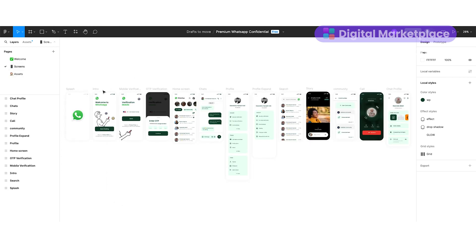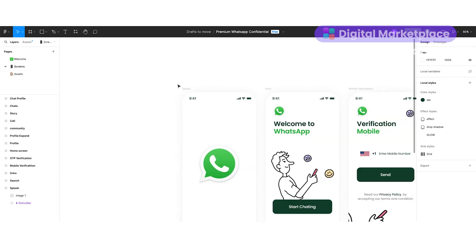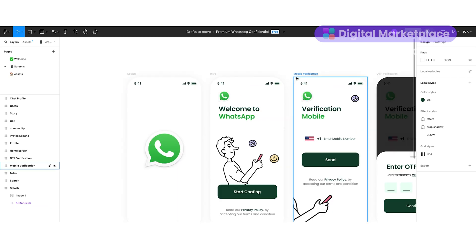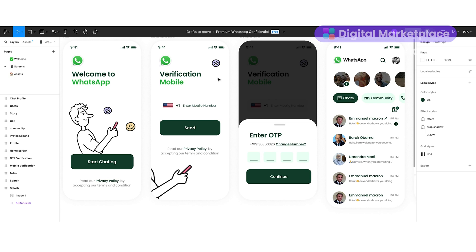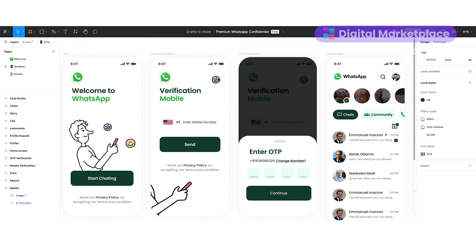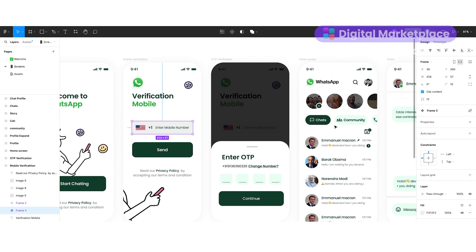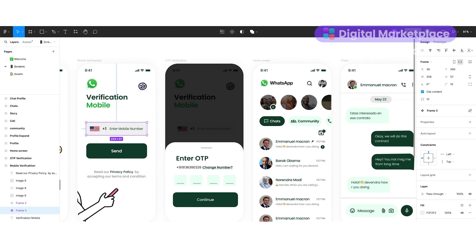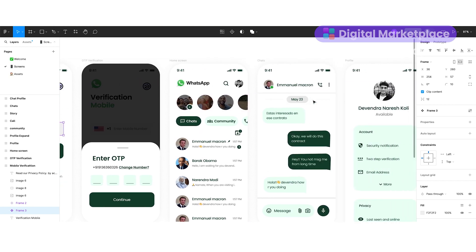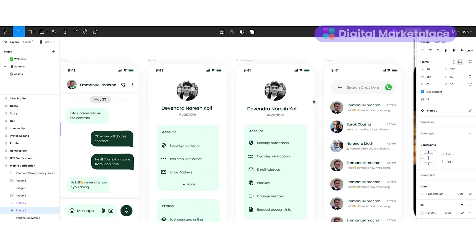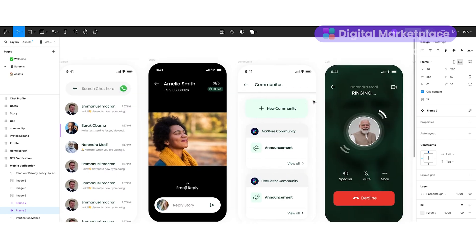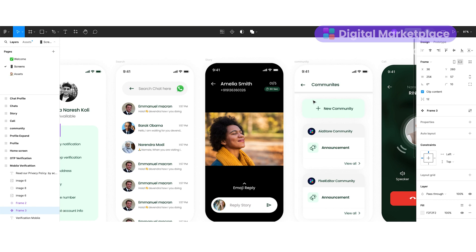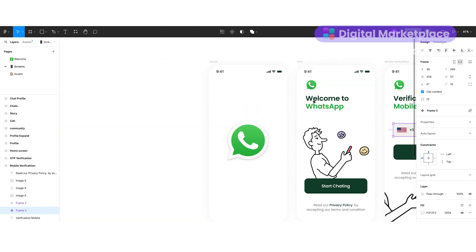Let's jump to the screen section. Before going ahead, let me give you one round trip for this project. The first screen is the intro screen, then the mobile verification screen — very nicely and minimalistic. Then I created the OTP verification screen, then the home screen, the chat screen, the profile screen, the profile expand screen, the status screen, story screen, community screen, and the call screen. This is how our UI design looks.